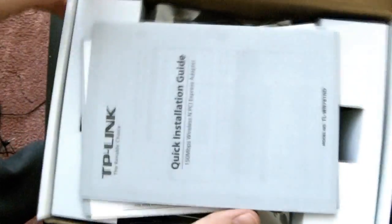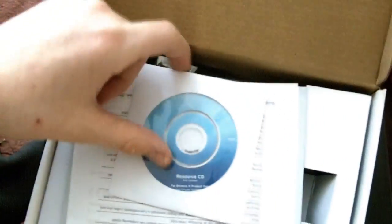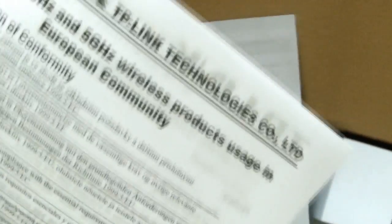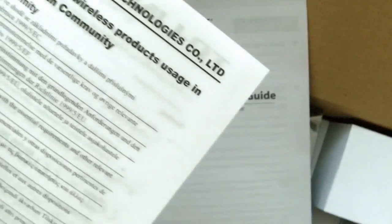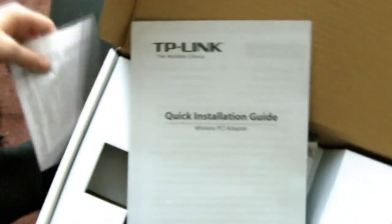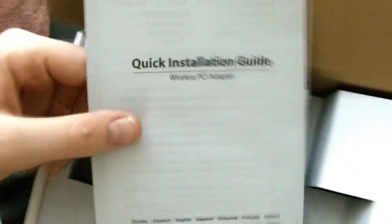Okay, so inside we have quick installation guide, a small 2.5 inch CD, maybe 2.5 inch, 2.4 gigahertz and 5 gigahertz wireless product usage in the European community. Quick installation guide, another one, that's 20 different languages.